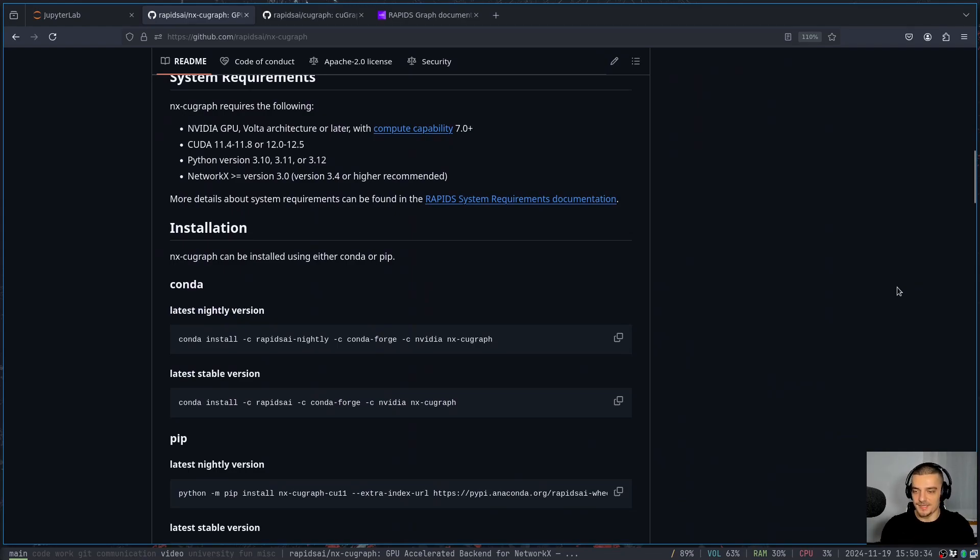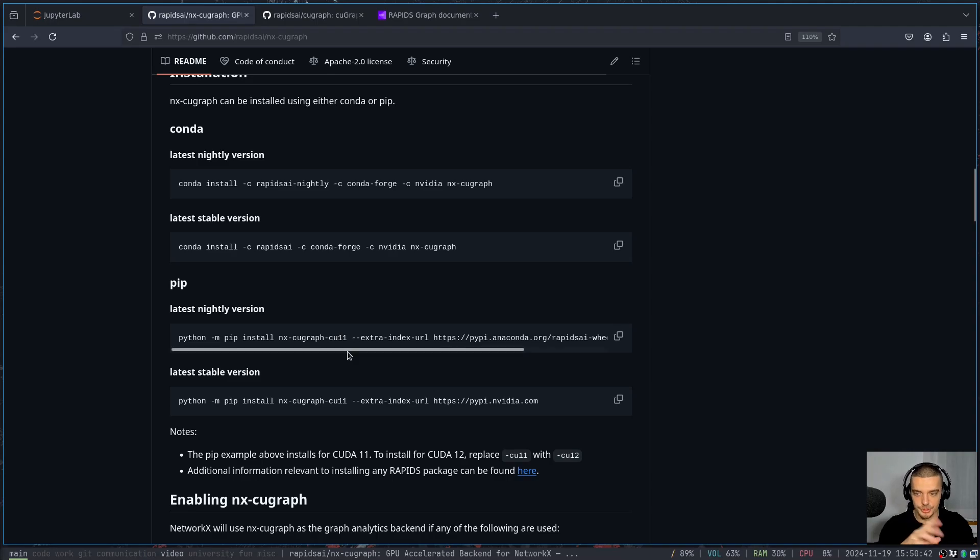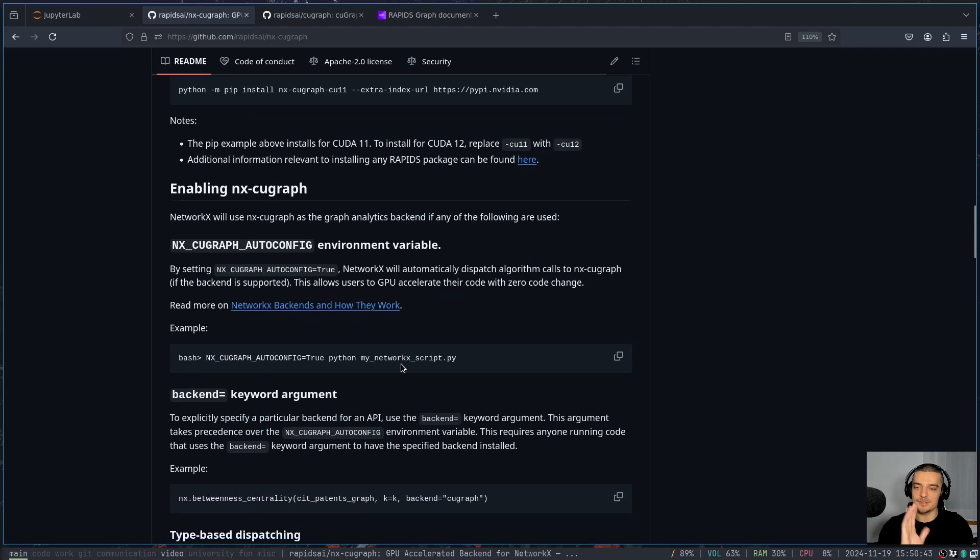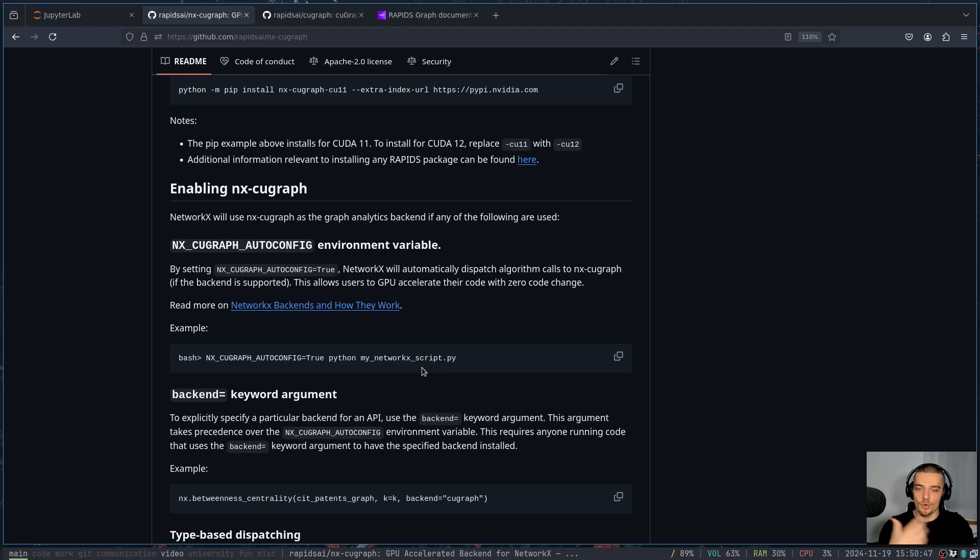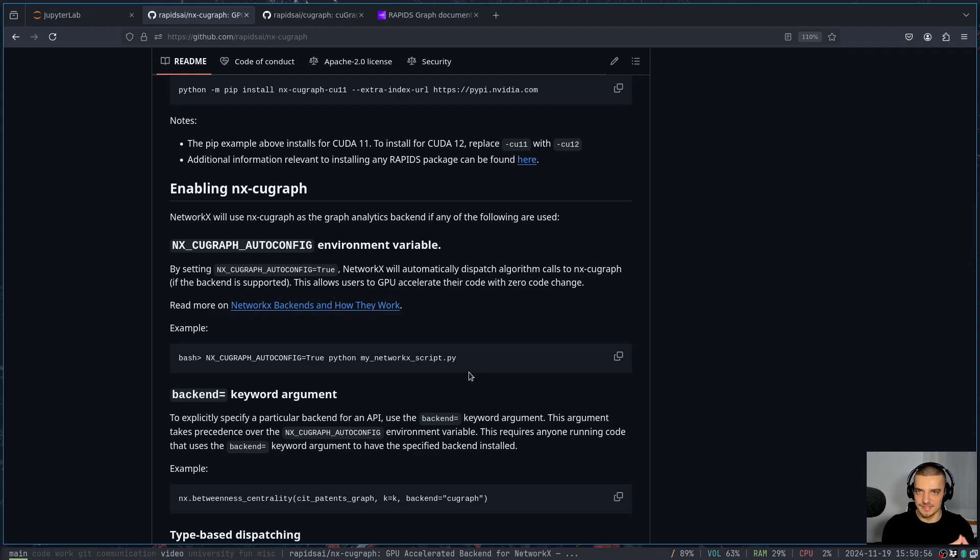So the idea is you install the package, you just use Conda or PIP. So pip install, pip3 install nx-cugraph-cu11, cu12, depending on your CUDA version. And then you just enable the backend by setting an environment variable. And once you've done that, you can run your NetworkX code the same as before, without changing anything other than this environment variable. And it's much faster because it's accelerated by the GPU.